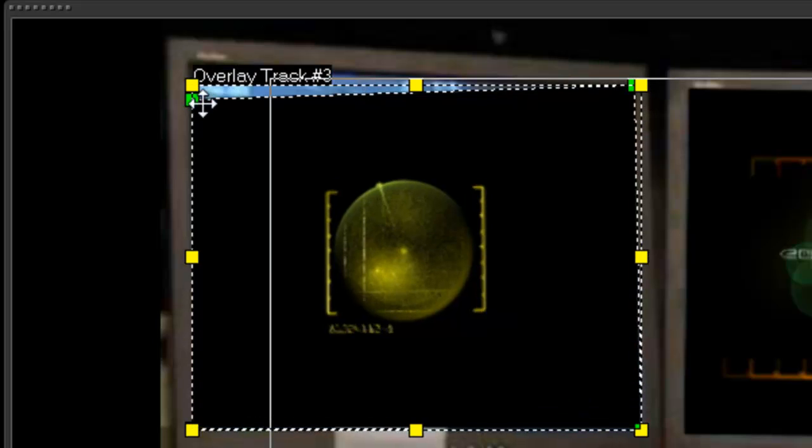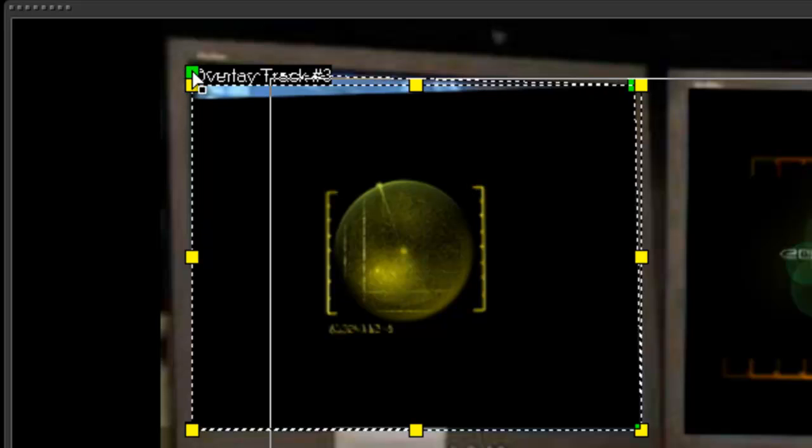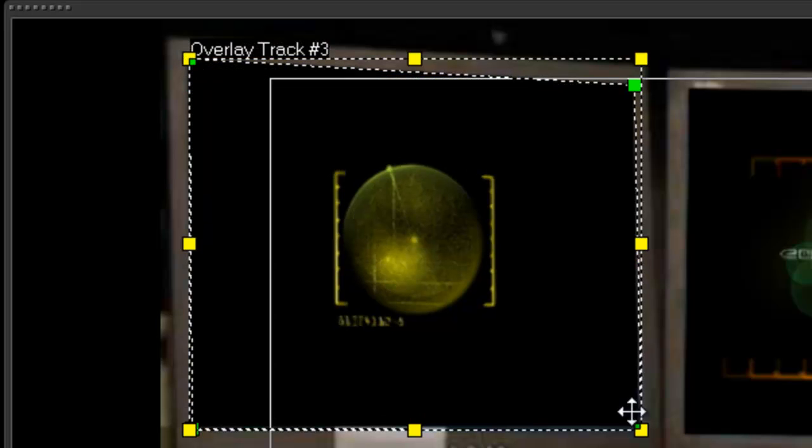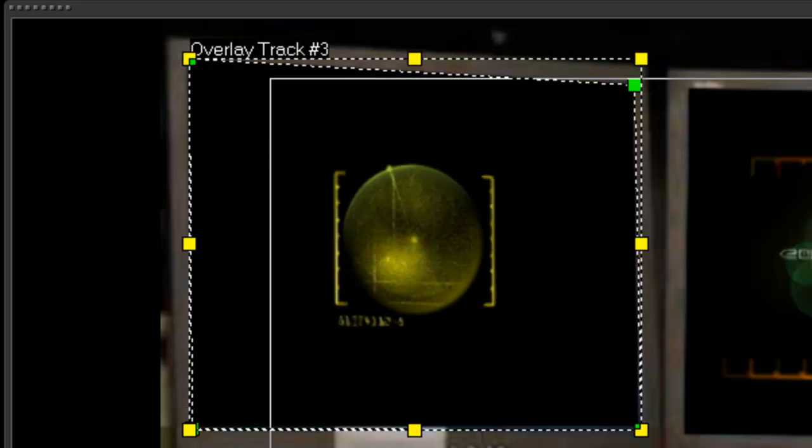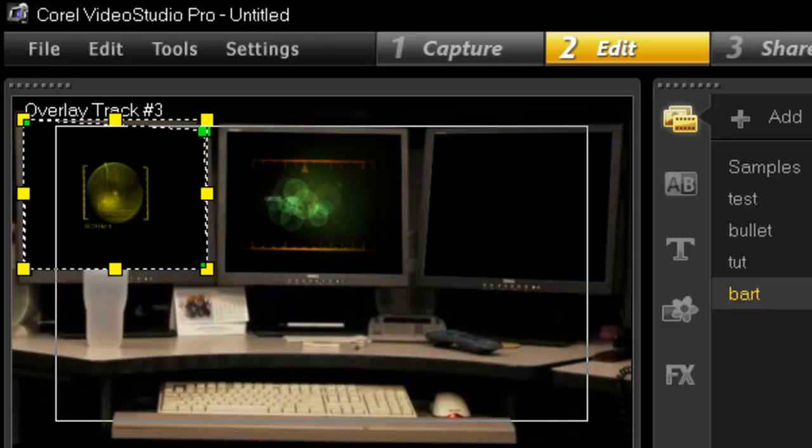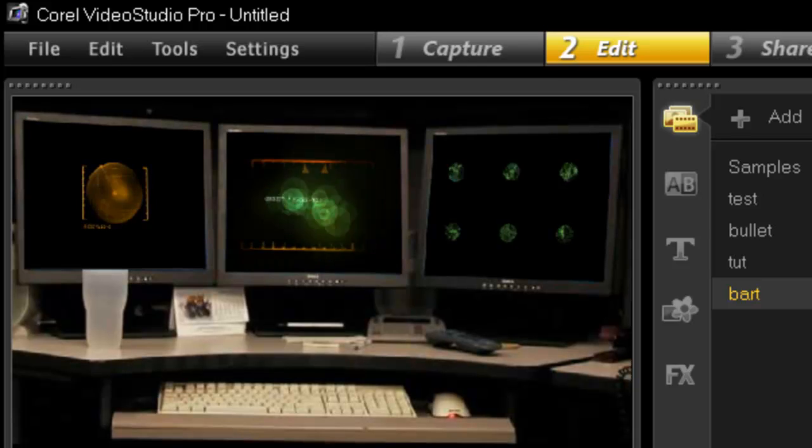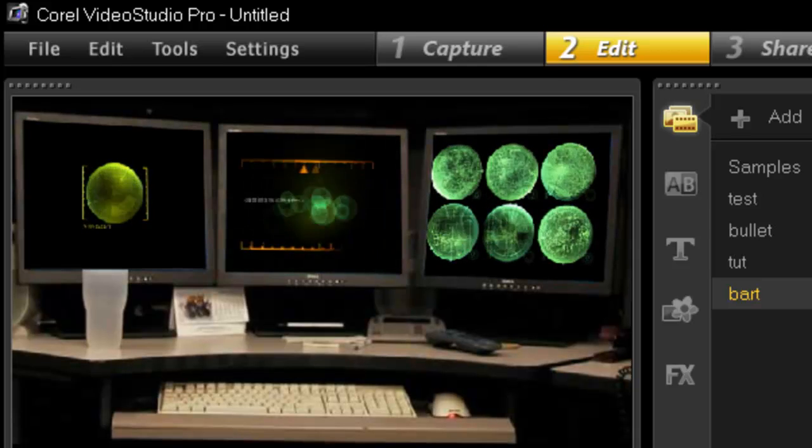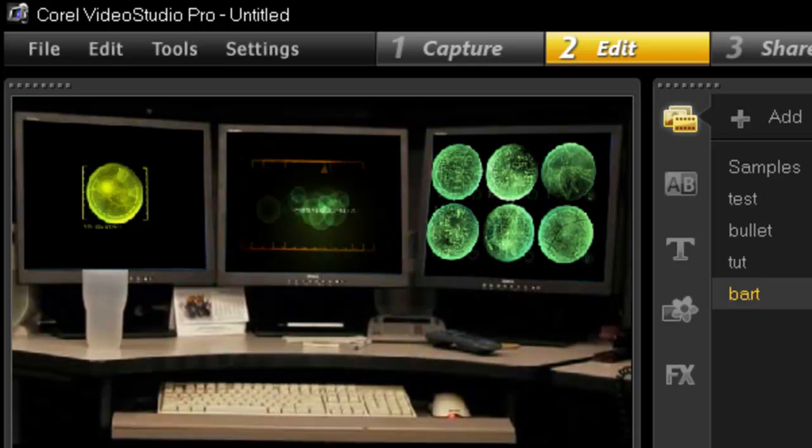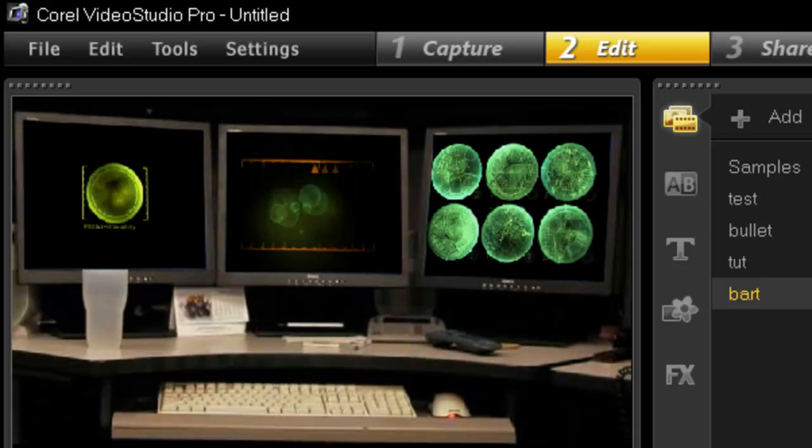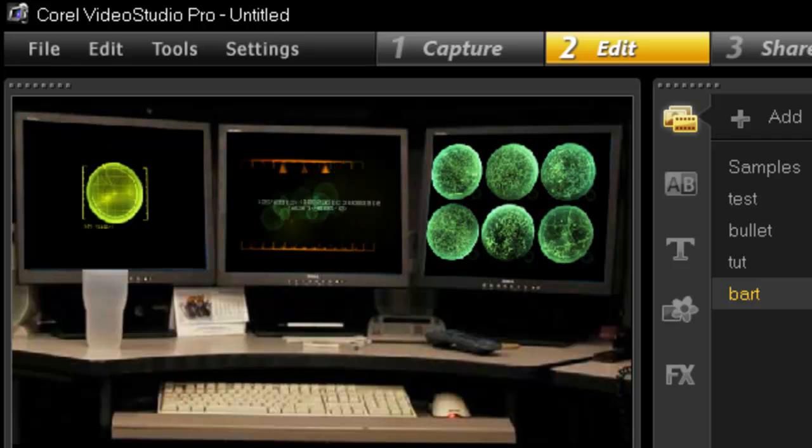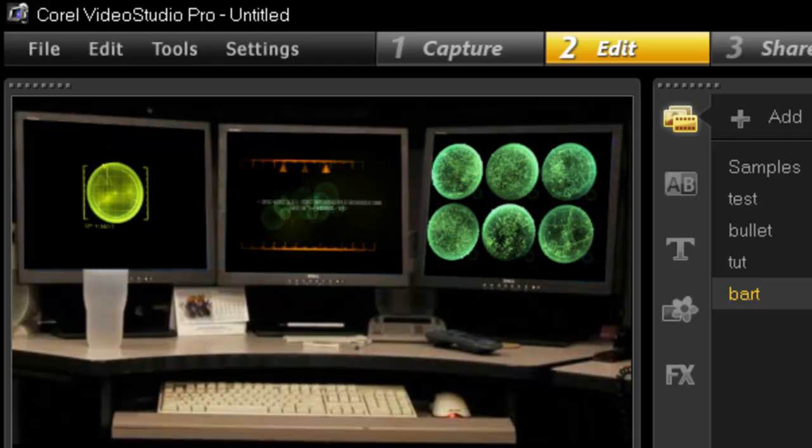Now you can probably make yours perfect. I'm just rushing for the sake of the tutorial. And there you go. It completely changed the look of that picture. So now it looks like it's alive and active.